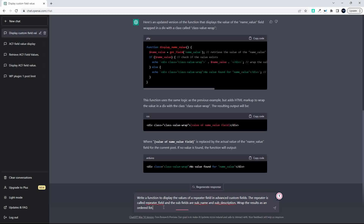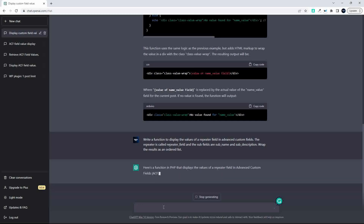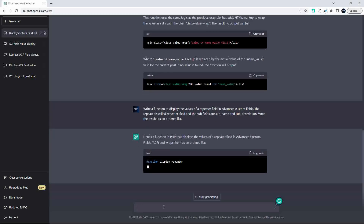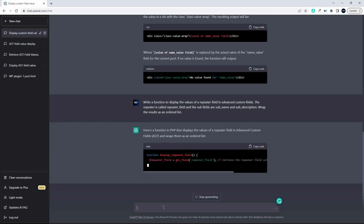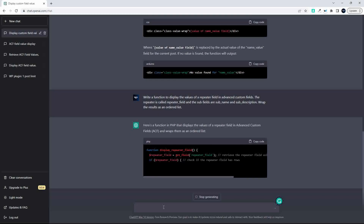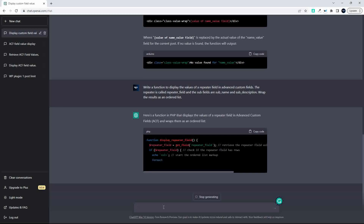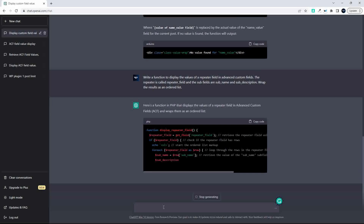And let's see what happens. So we hit enter. OpenAI will then examine our request, summarize it in its own words, and then output the code. And you'll see now that it's adding the sub items.